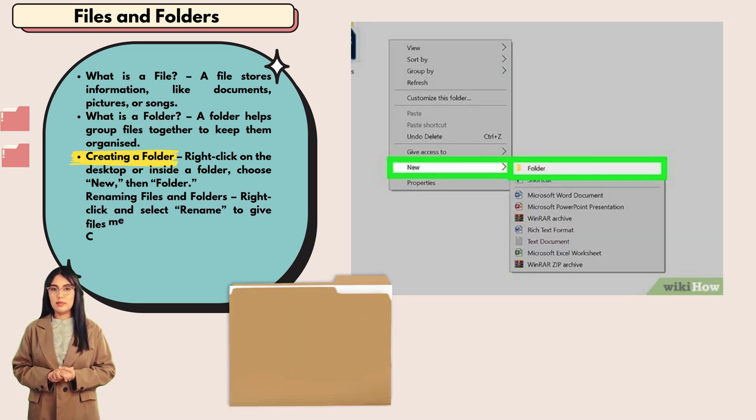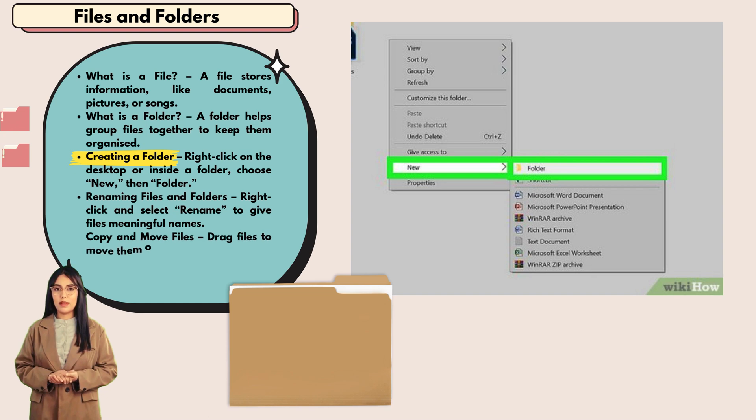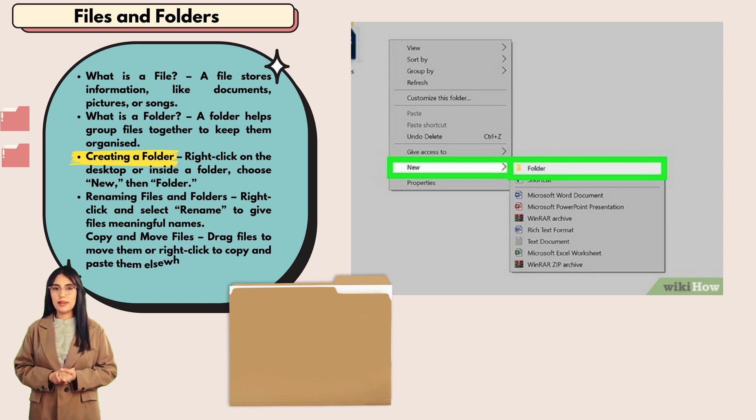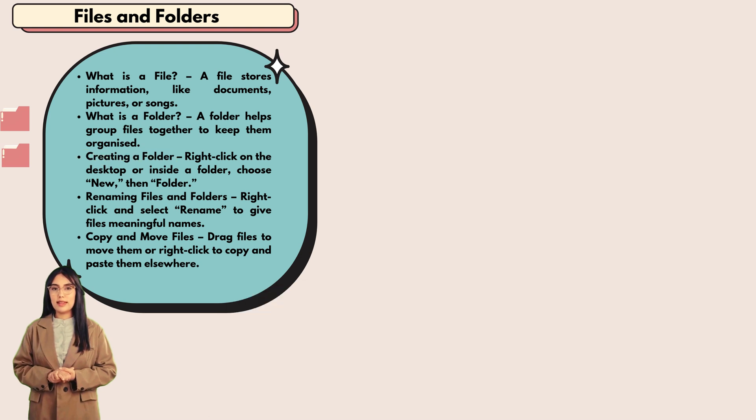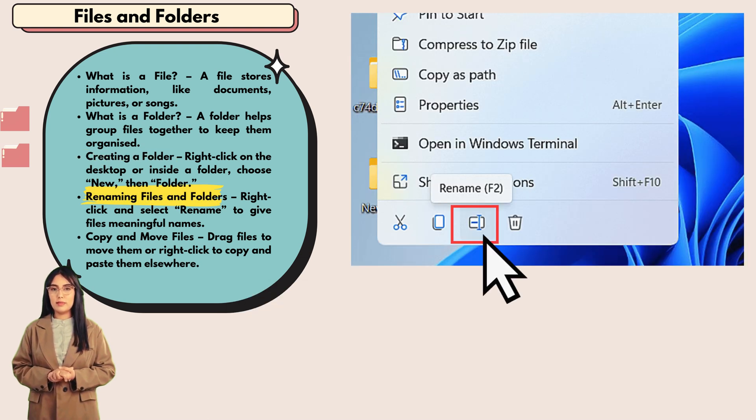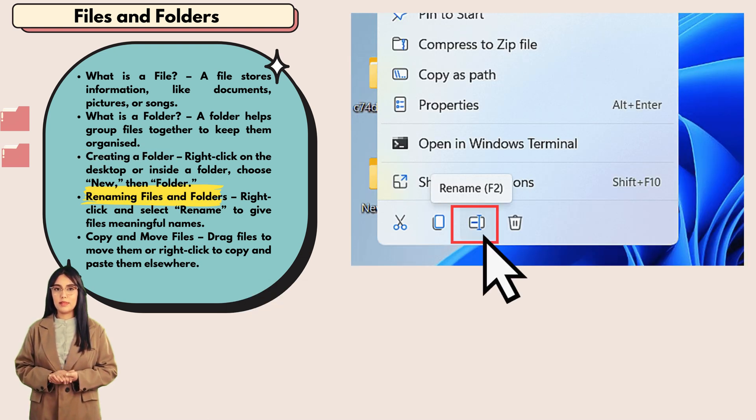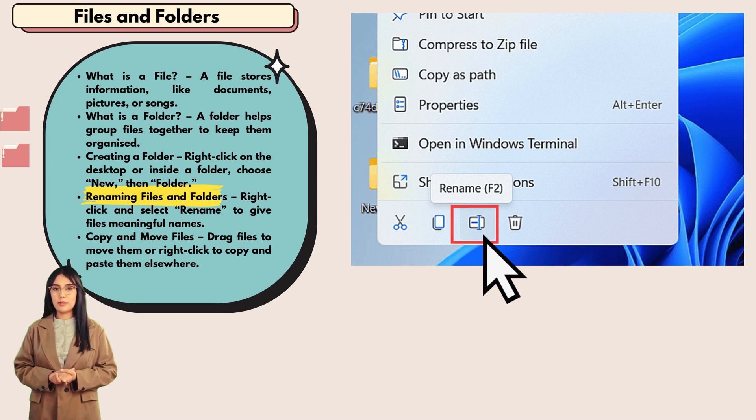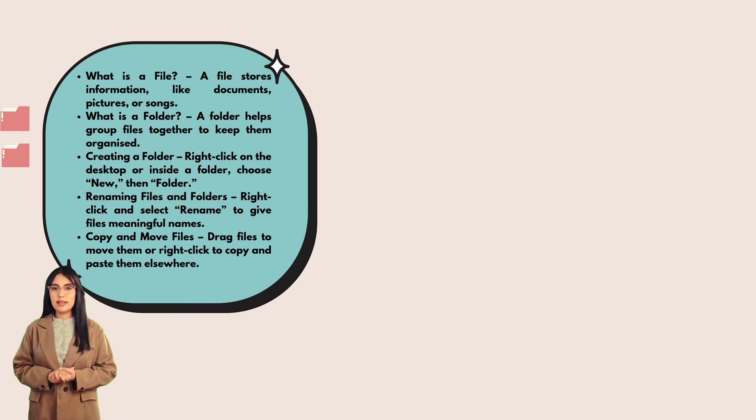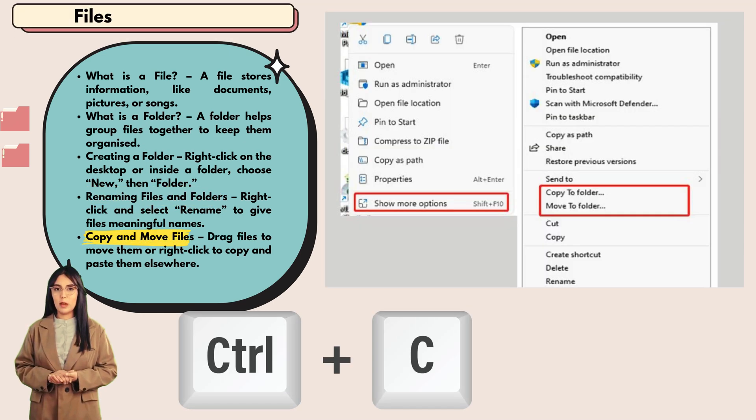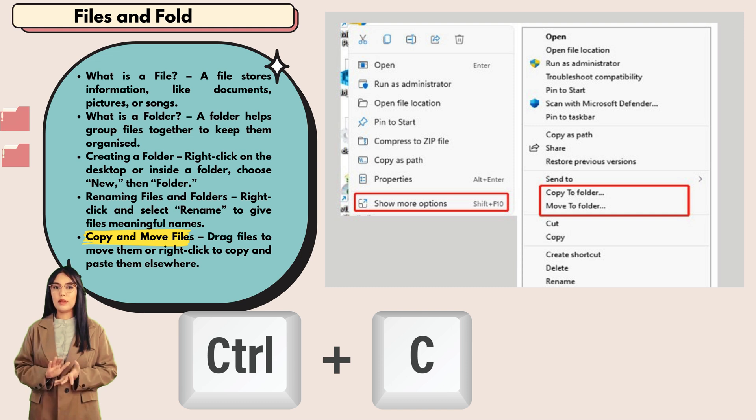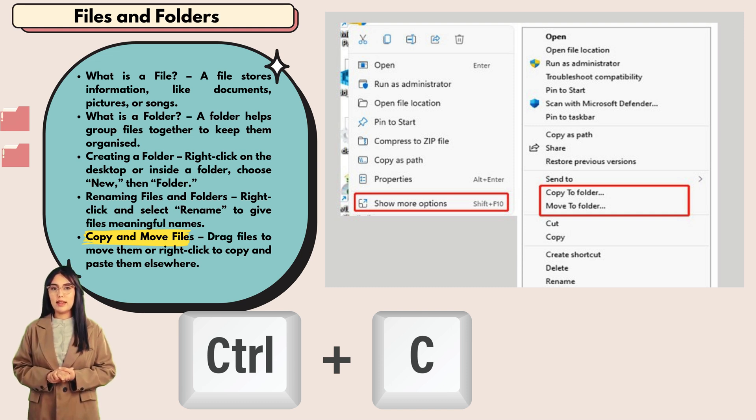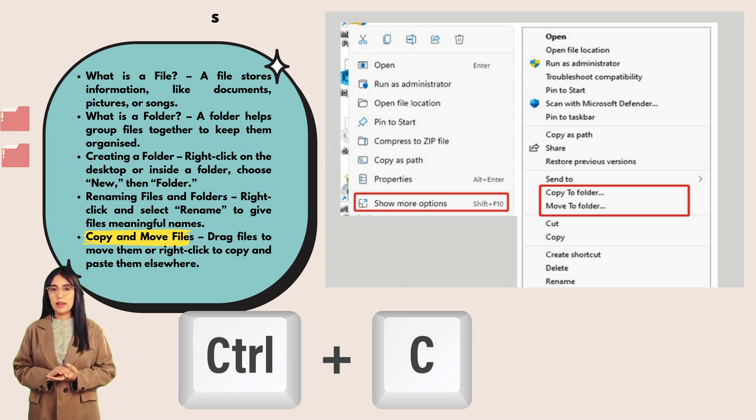Creating a folder: right-click on the desktop or inside a folder, choose new, then folder. Renaming files and folders: right-click and select rename to give files meaningful names. Copy and move files: drag files to move them or right-click to copy and paste them elsewhere.